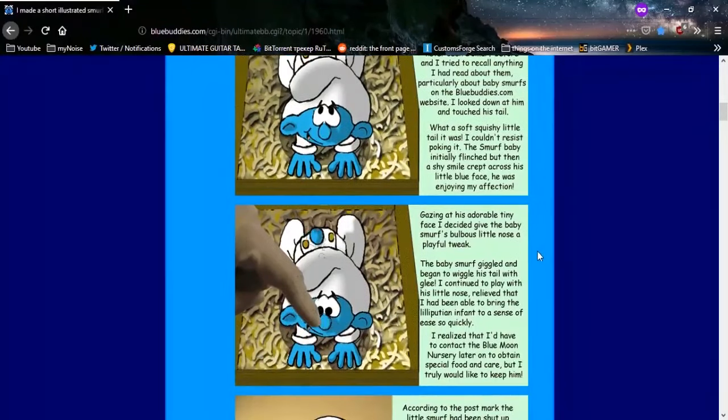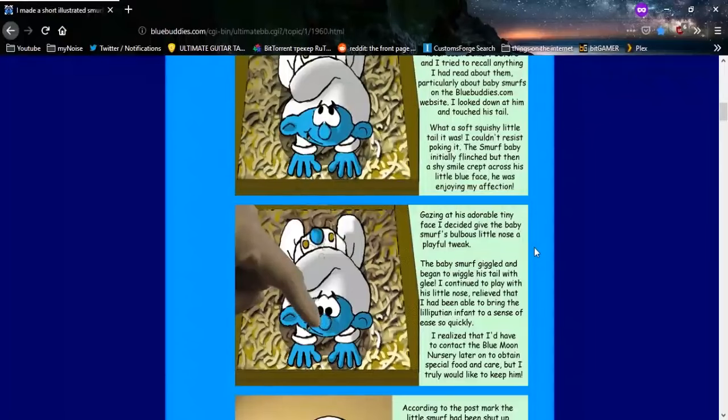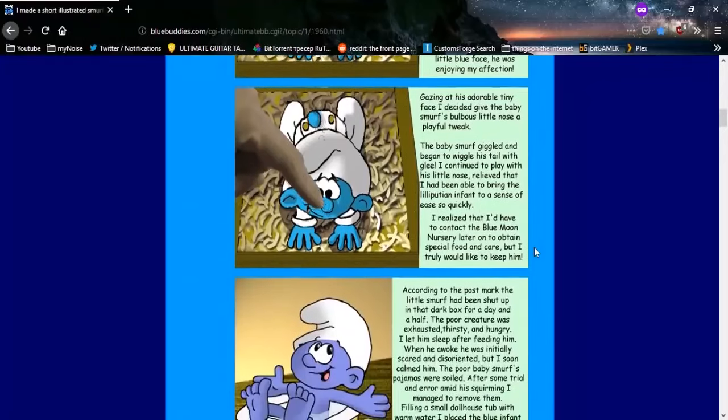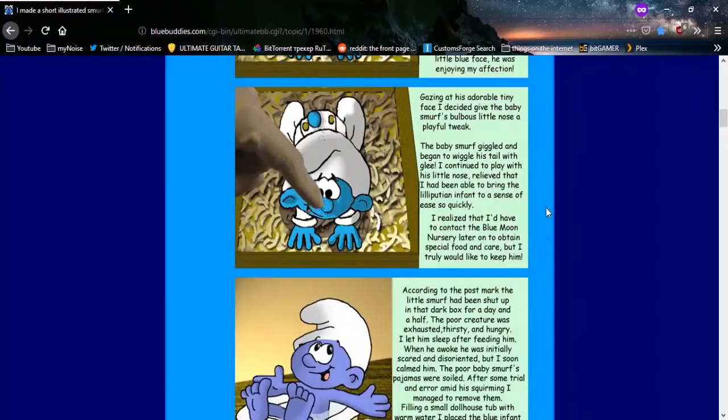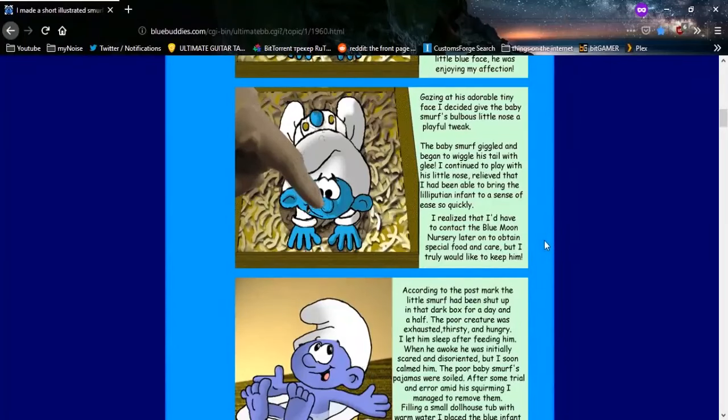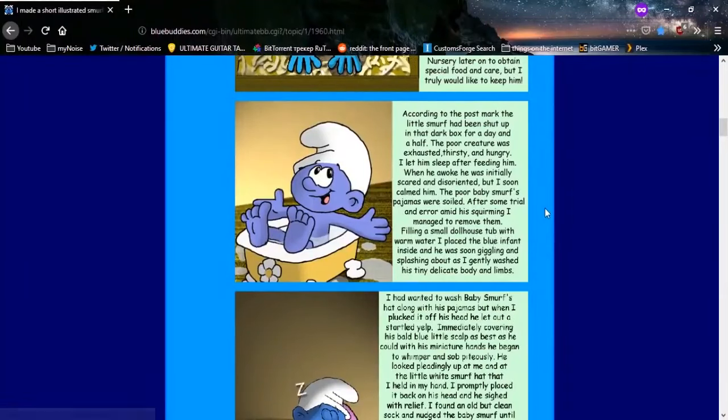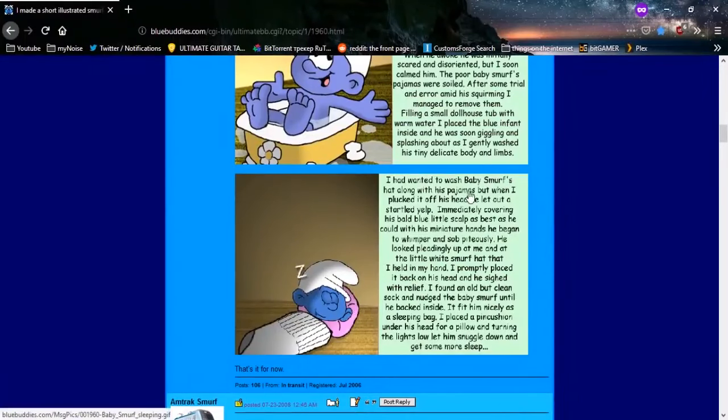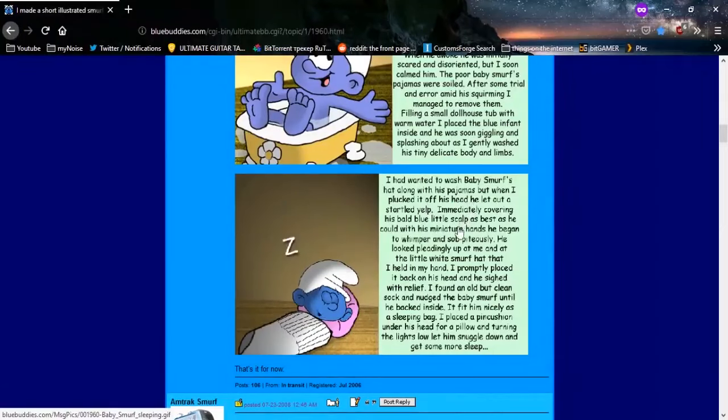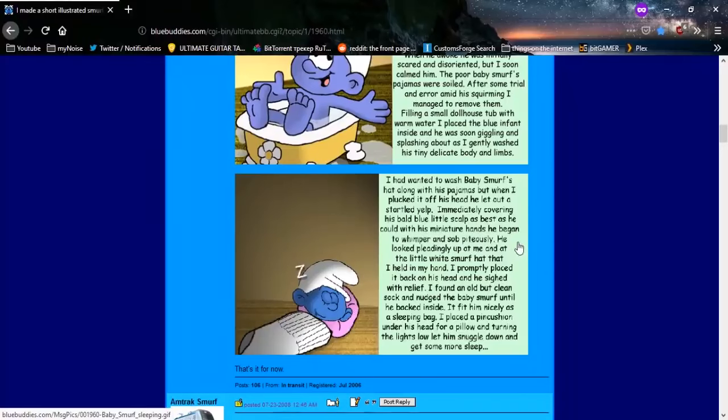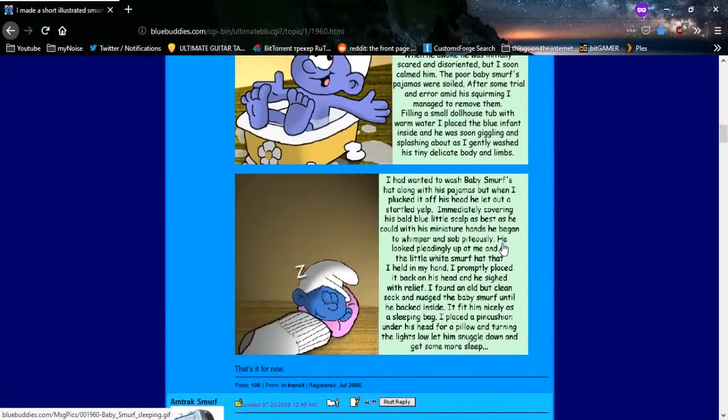I looked down at him and touched his tail. What a soft, squishy little tail it was. I couldn't resist poking it. The Smurf baby initially flinched, but then a shy smile crept across his little blue face. He was enjoying my affection. Gazing at his adorable tiny face, I decided to give the baby Smurf's bulbous little nose a playful tweak. I promptly placed the hat back on his head and he sighed with relief.